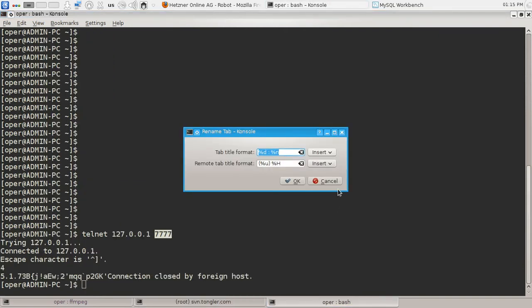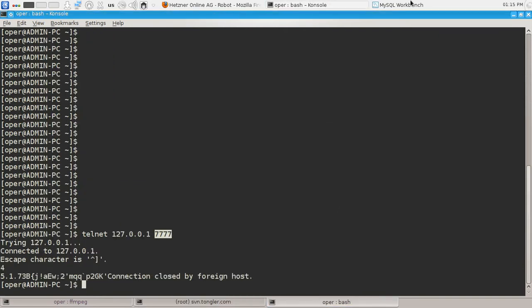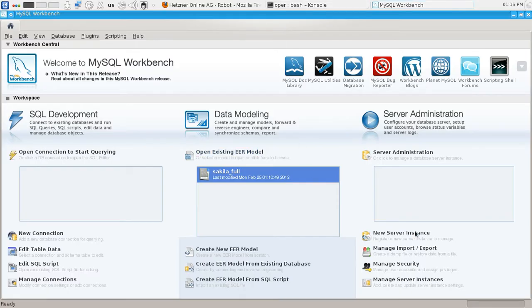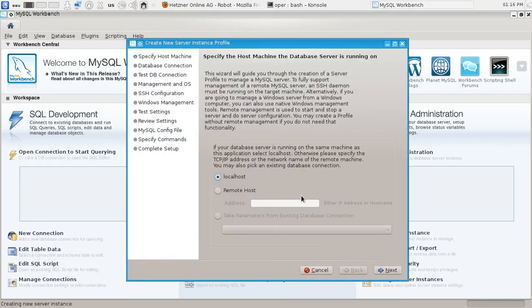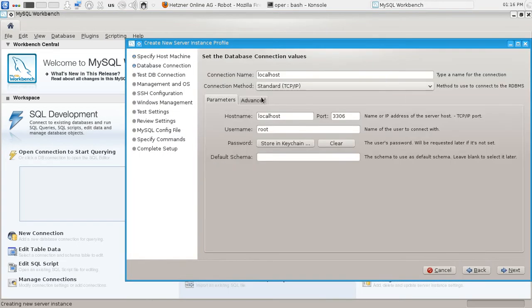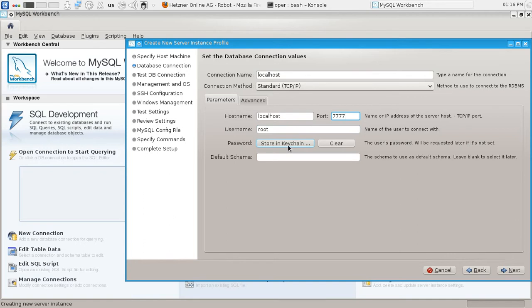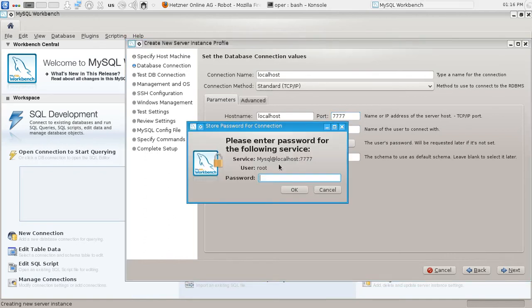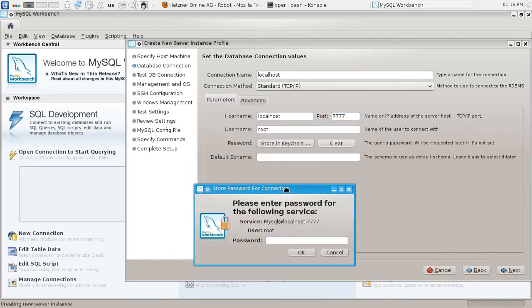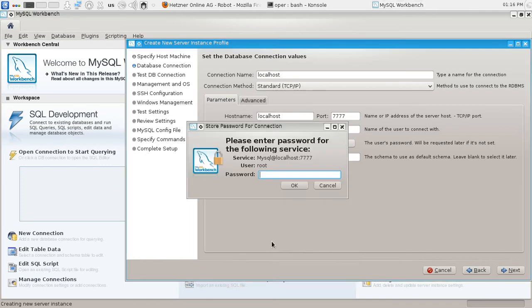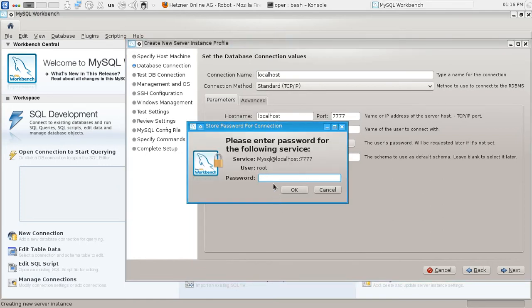So I can configure my MySQL Workbench to connect to this port. The username is root, and the password is—I will not say that, sorry.